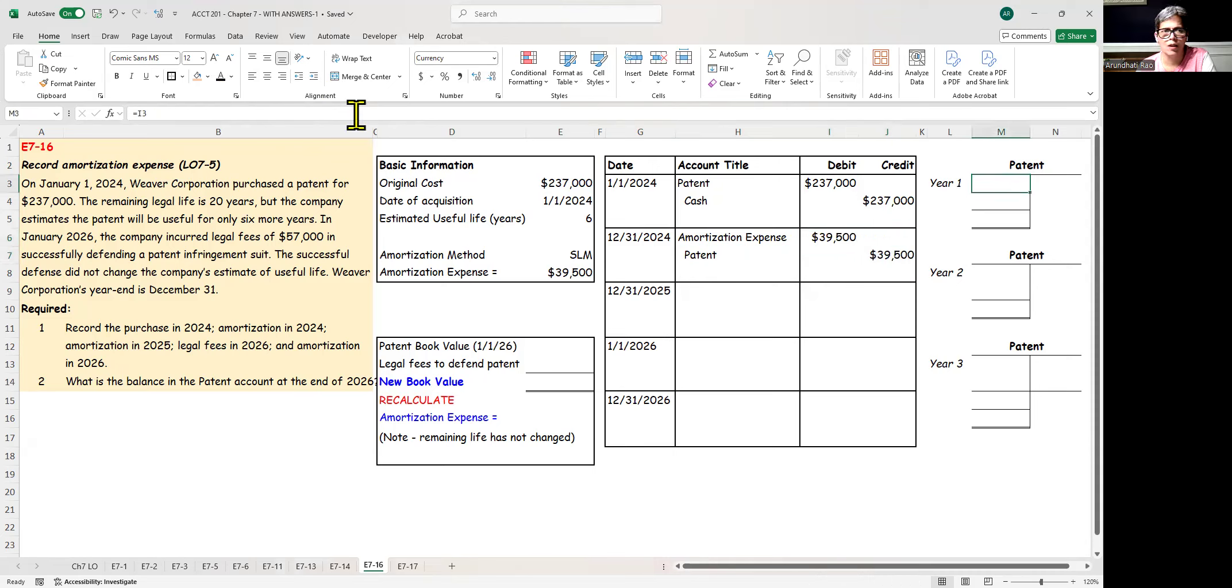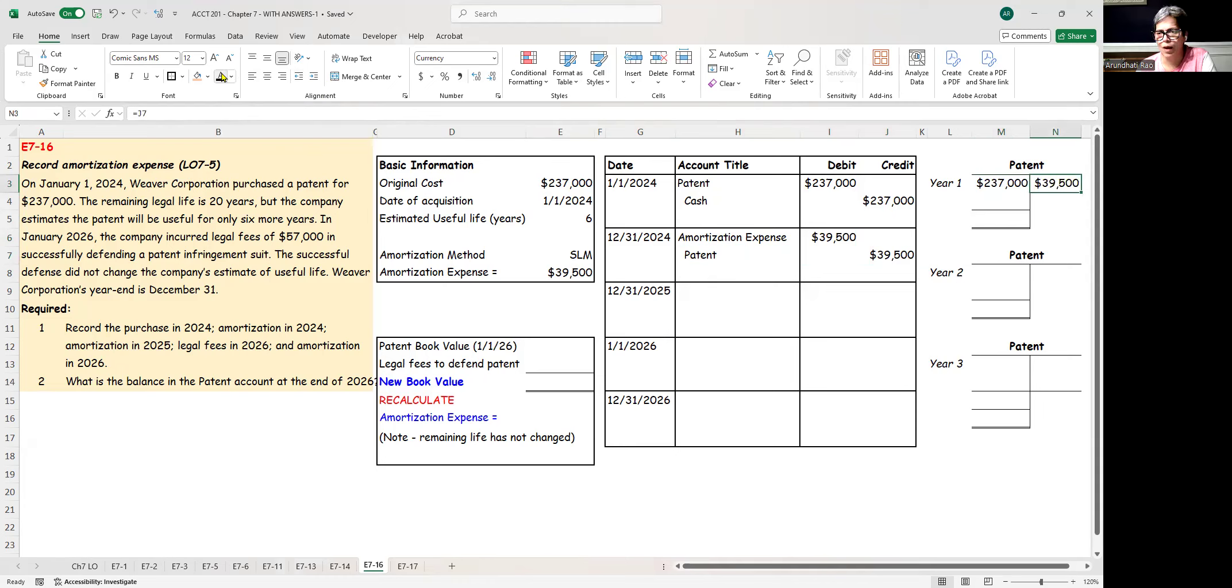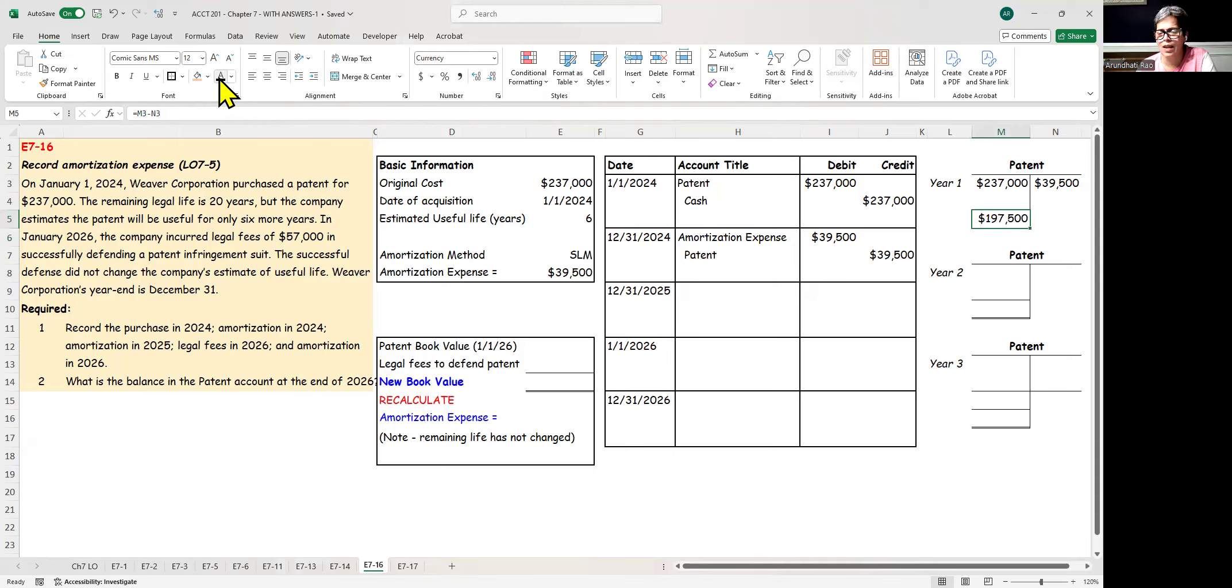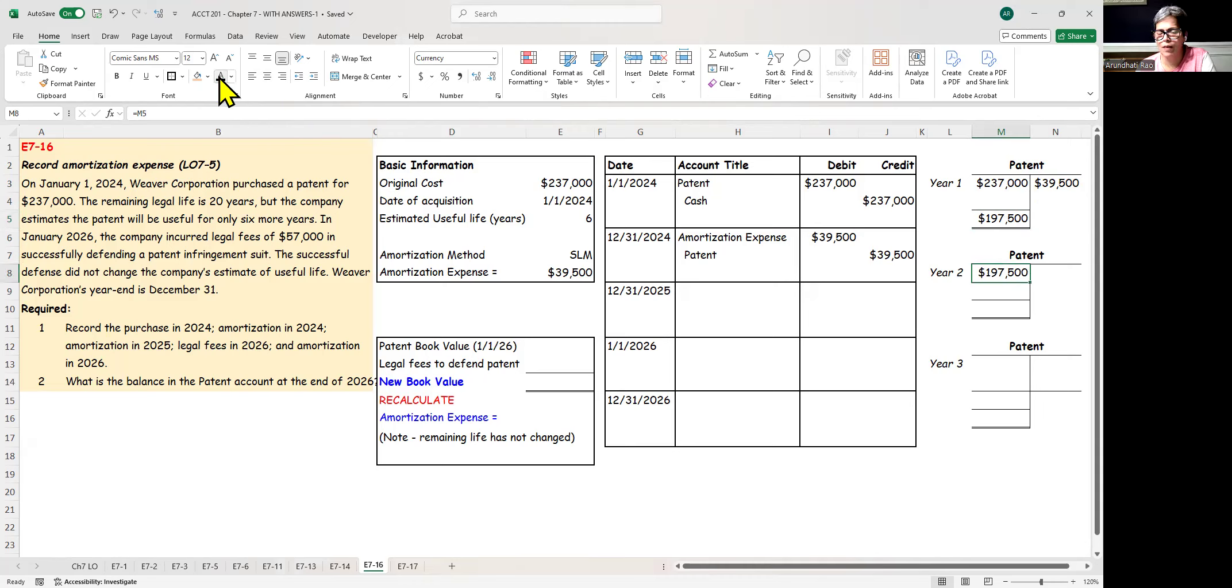So the first year, the patent, the original cost, is debited. At the end of the first year, we credit the amortization. We post that number from the amortization journal entry, and our book value is down to $197,500. That becomes the book value in the second year.